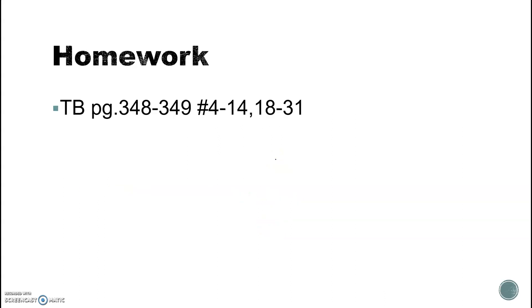That's your work for today. Should be a quick lesson — show all your work, get it turned in. Bye, guys.